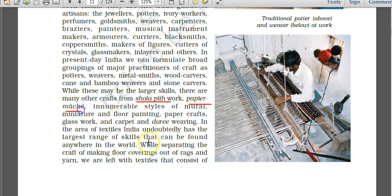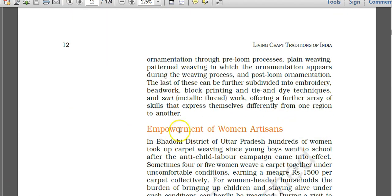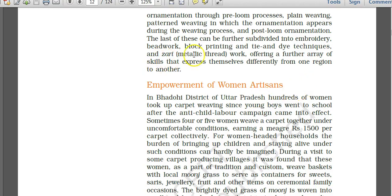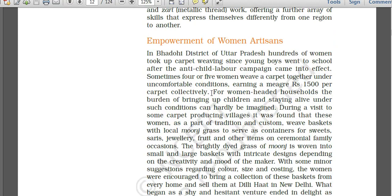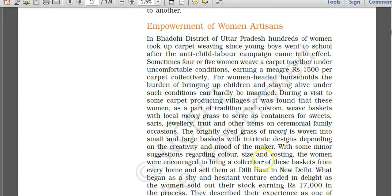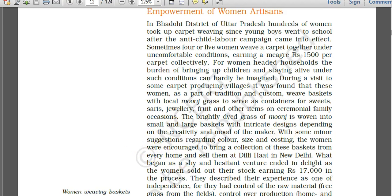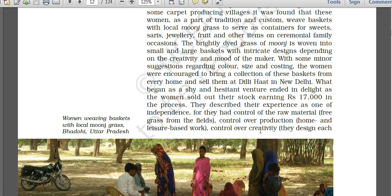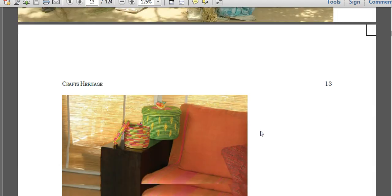Duri, meaning carpet, is again mentioned — terms in italics are important. Zari is also mentioned: it is a metallic thread used in zari work. Regarding empowerment of women artisans, women in difficult conditions weave baskets with local moonj grass. This brightly dried grass is woven into small and large baskets with intricate designs, generally practiced by women, and these are sold even at Dilli Haat in New Delhi.